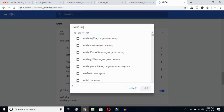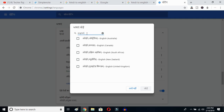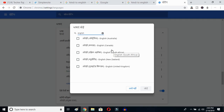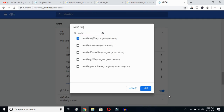Click the 'Add Language' button to see all available languages. Type 'English' and you can select whichever English variant you prefer — Australia, Canada, South Africa, New Zealand, United Kingdom. Since I already have United States selected, I'll choose Australia and click OK.